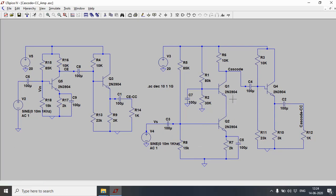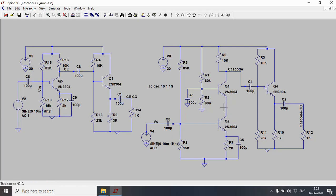Since there is no gain in the CE stage, only IC flows, and that current transfers up into the CB stage where the full voltage gain IC × RC is realized. By shifting the gain to the CB stage and presenting only a low impedance (RE) at the CE collector, Miller capacitance is avoided. This combination of CE and CB is the cascode amplifier, benefiting from the CB stage's high bandwidth.